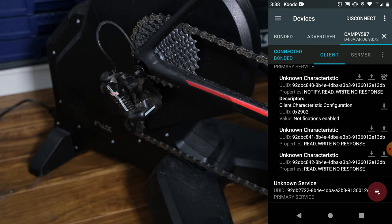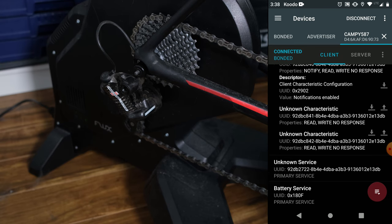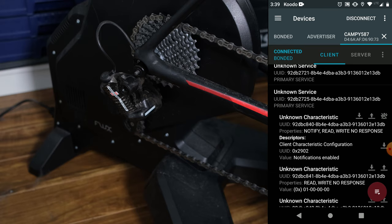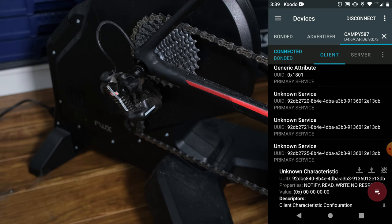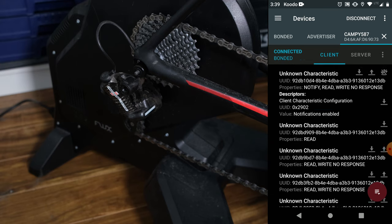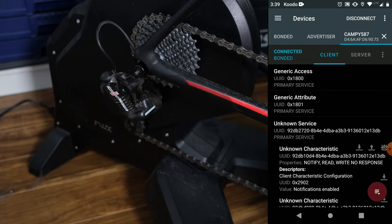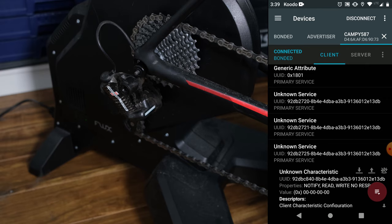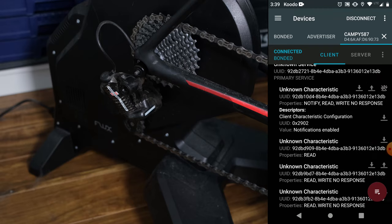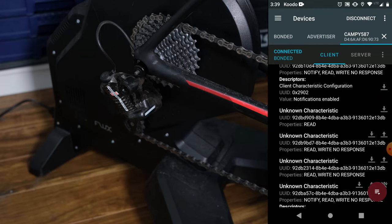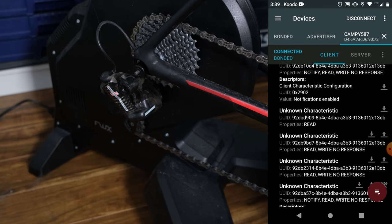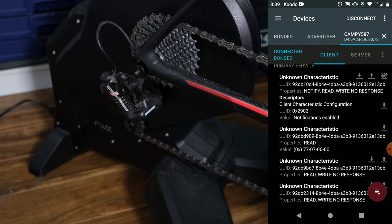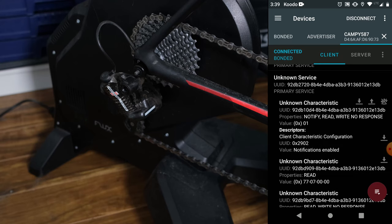This one, we have notifications on. Yeah, it has a writable service. But all zeros. Yeah, this one here. And this one here. So 2720 and 2721, I believe, are the ones we are looking for.